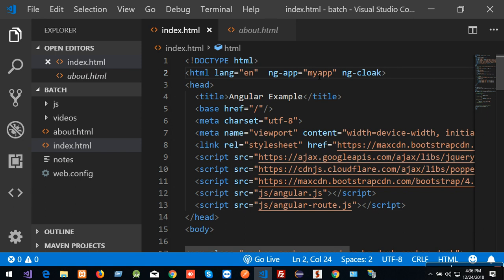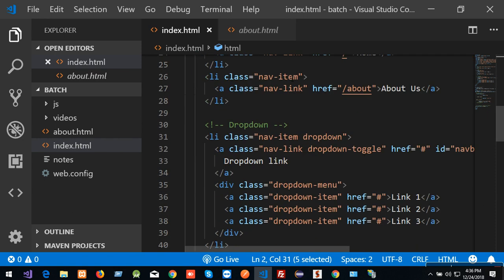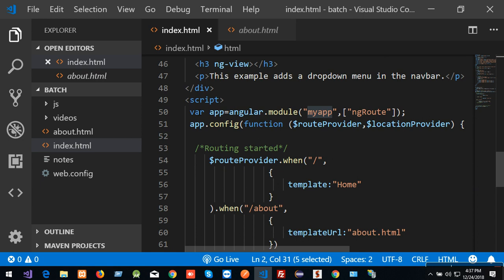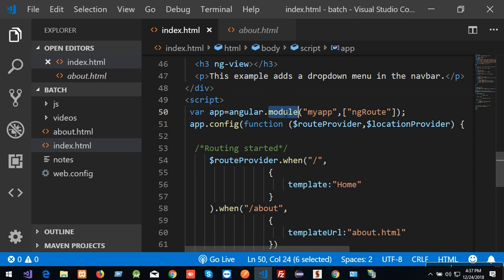For programming, if you use the program you can use the name of the program. If you use the name of Angular, you can use Angular.Module. If you use the module, you can use multiple concepts.